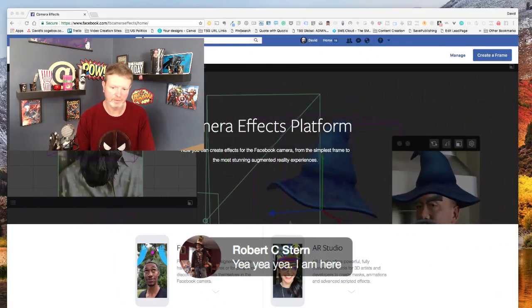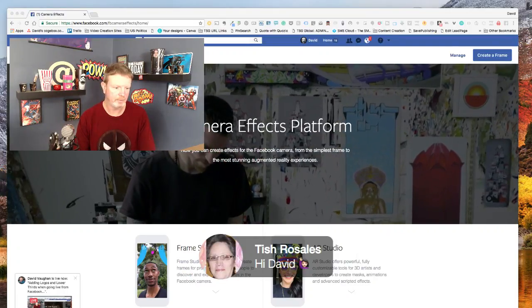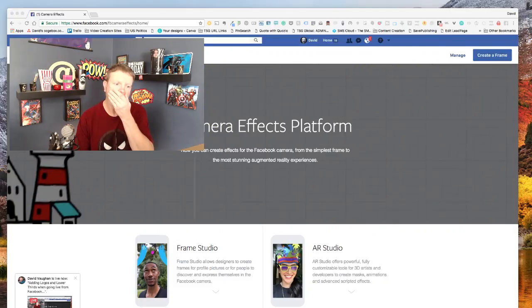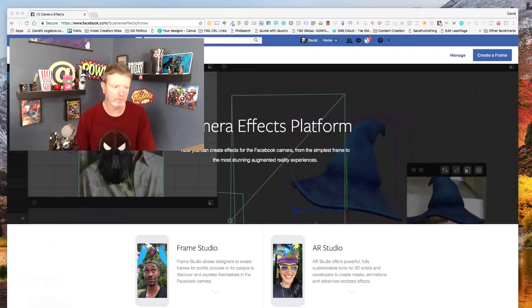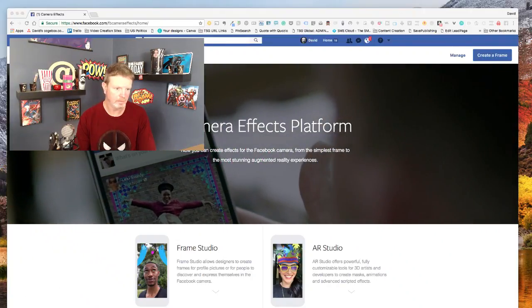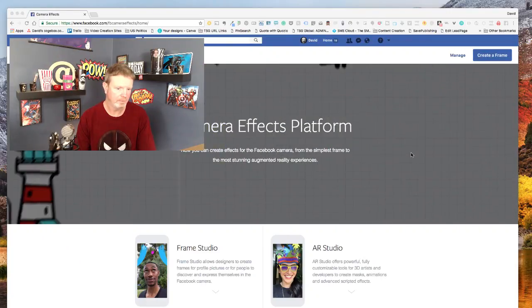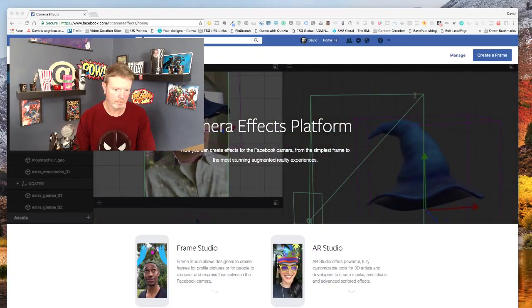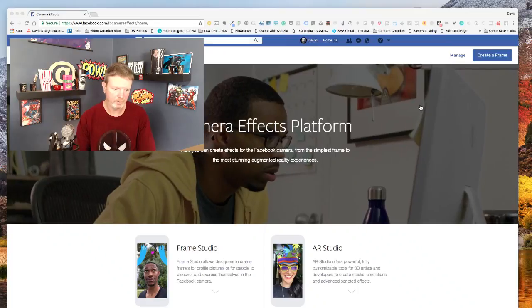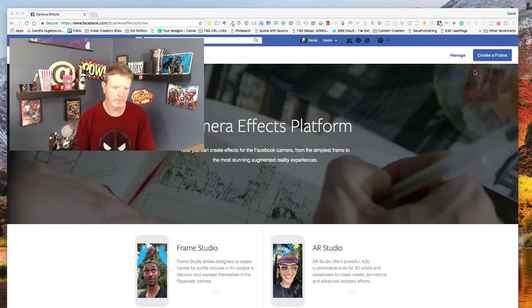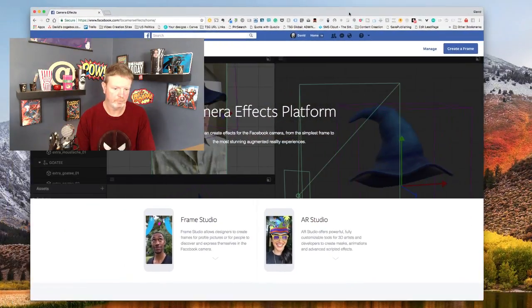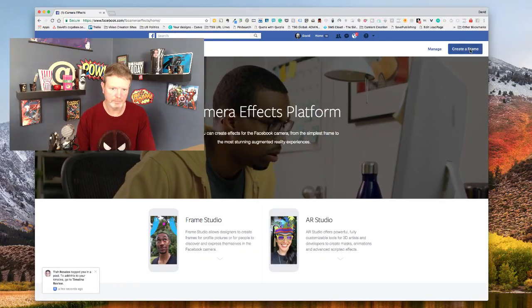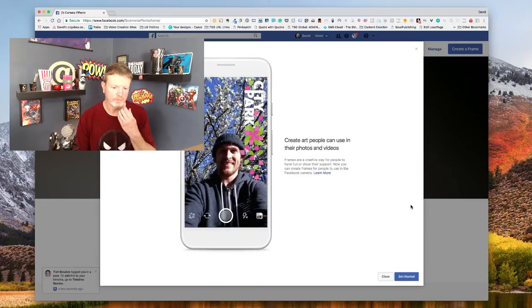Robert C. Stern says yeah I am here. Tish is here, hello Tish, she says hi David. Okay, so where you want to go is right there for the camera effects, and then what you do is go over here to create a frame.